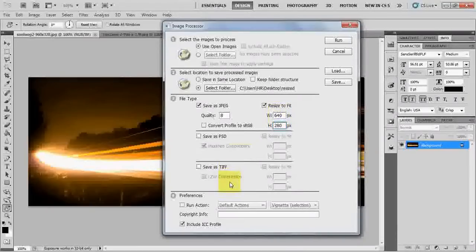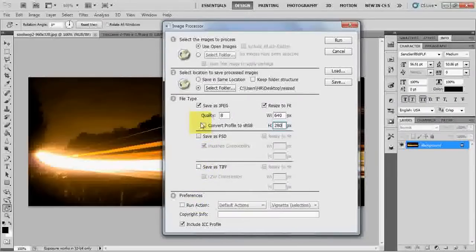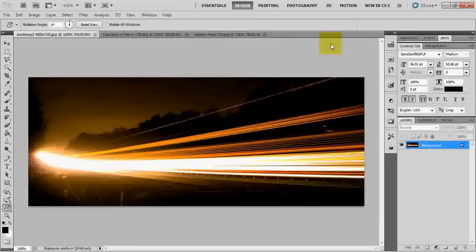That seems reasonable. That's it. I don't want to save as PSD or save as JPG if it has to fit. Run action. Here, run.